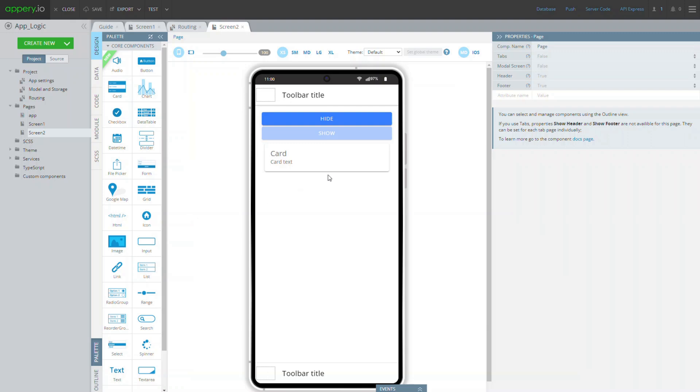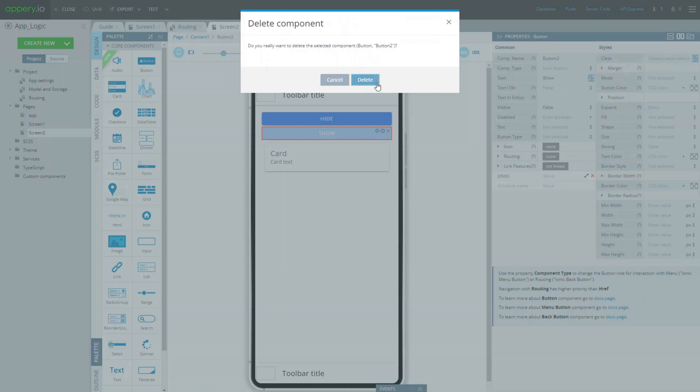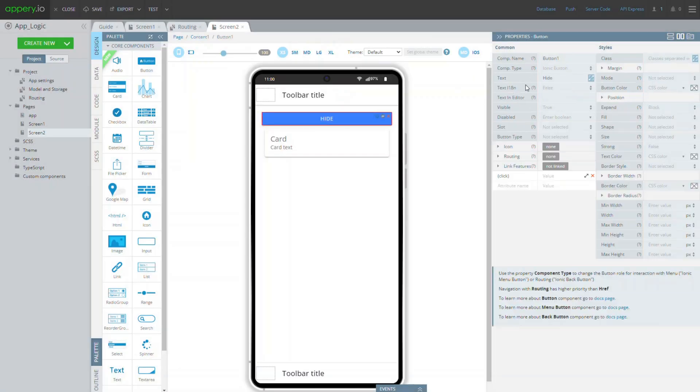Let's start with deleting one of the buttons and renaming the other one to rename card.